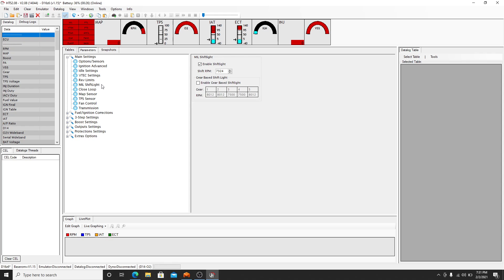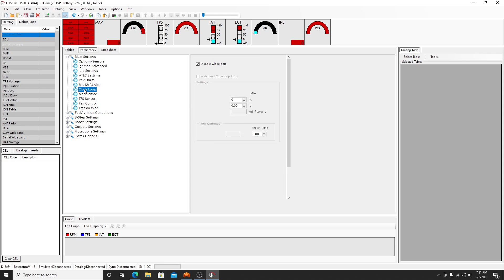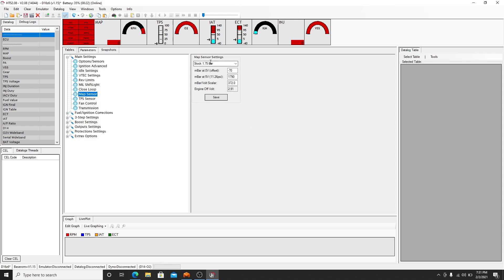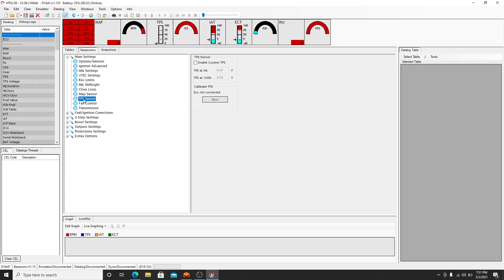And then you're going to come to, here you get your closed loop. This is where the O2 sensor is disabled. And like I said, you need a wideband O2 to do this. Your map sensor will stop.